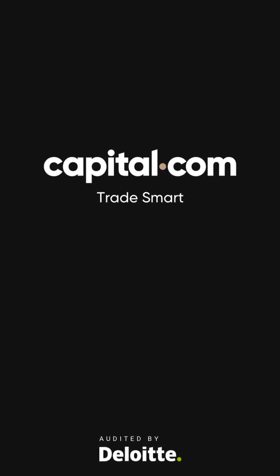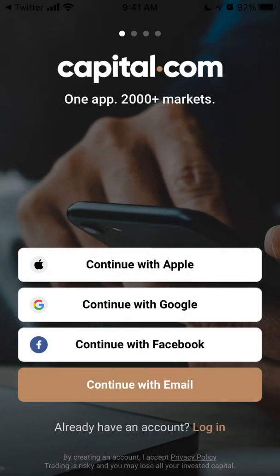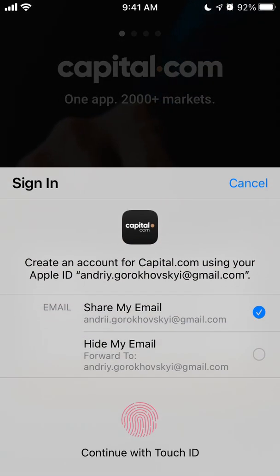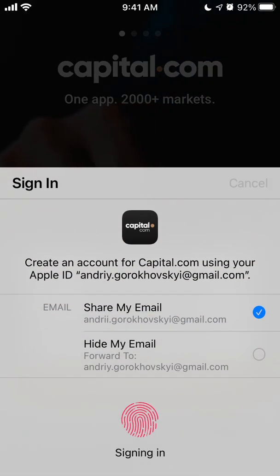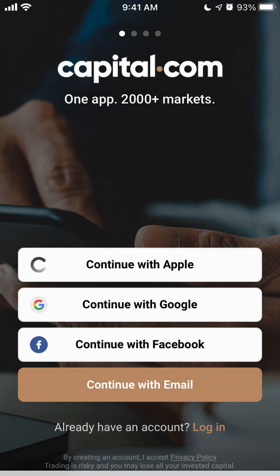I can just tap to open it. It says it's audited by Deloitte, and then I can tap to continue with Apple ID or some other way, as you prefer, to create an account.